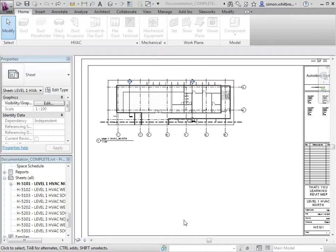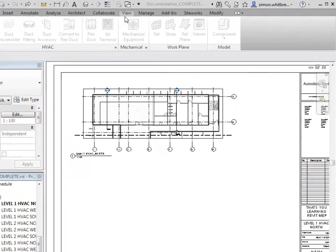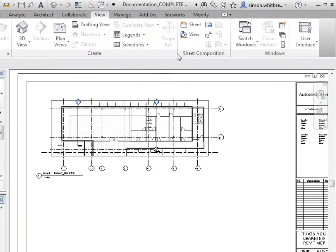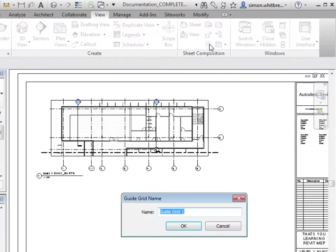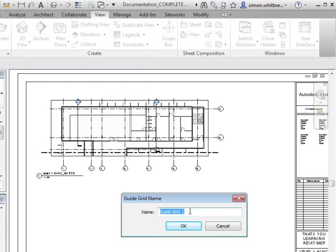From the view menu, select guide grid. Give it a relevant name. In this example project we've already set up a north, a west, and a south, so names for the guide grid could follow the same naming convention. So let's call this one north.